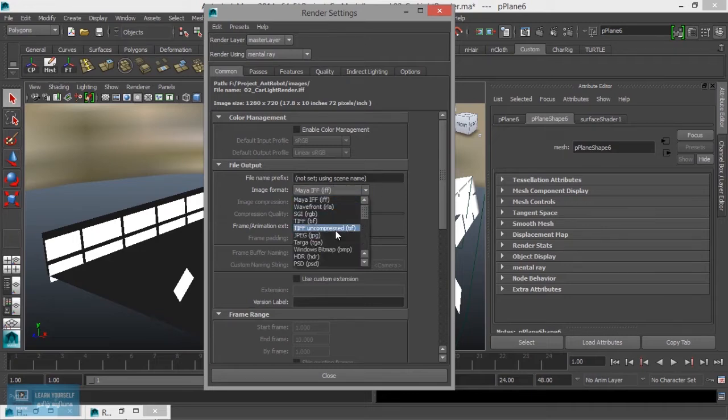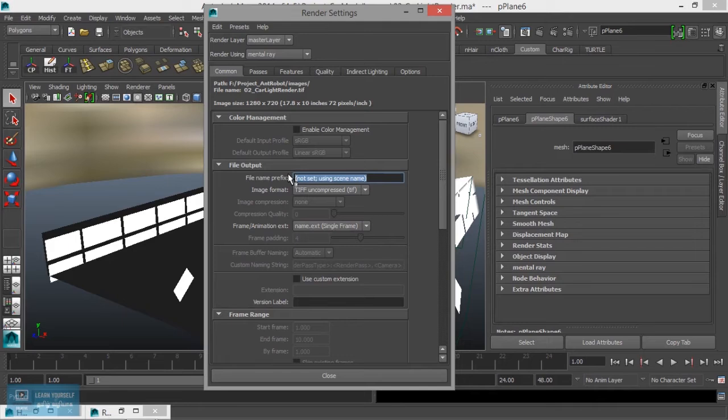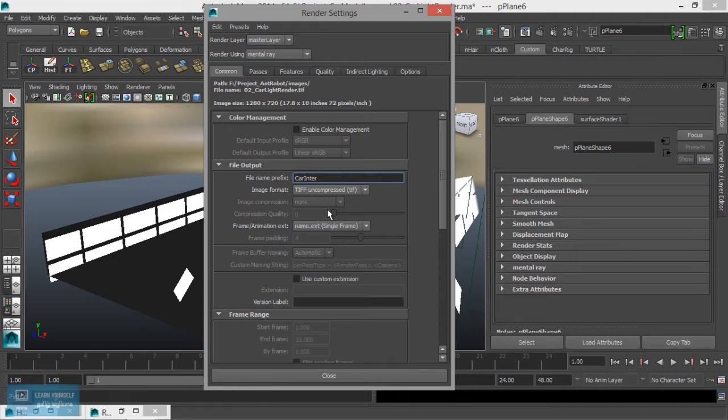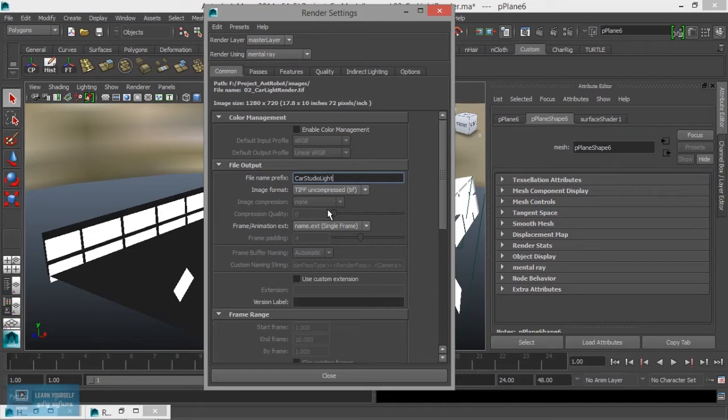Let's select TIFF uncompressed file format. Select car interior, car studio light setup. Studio light prefix.